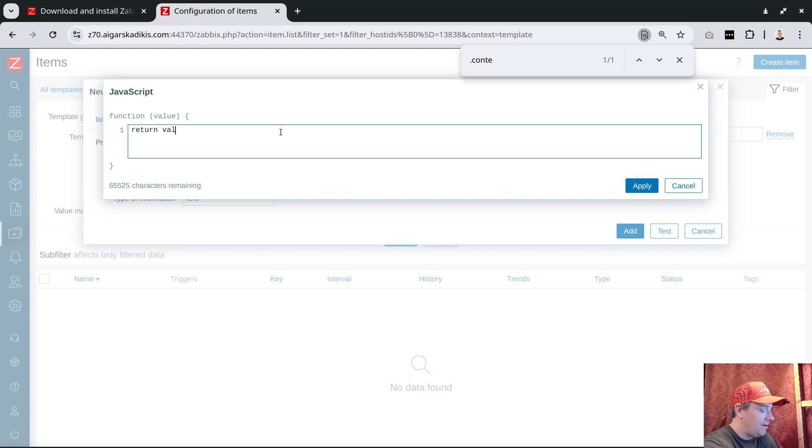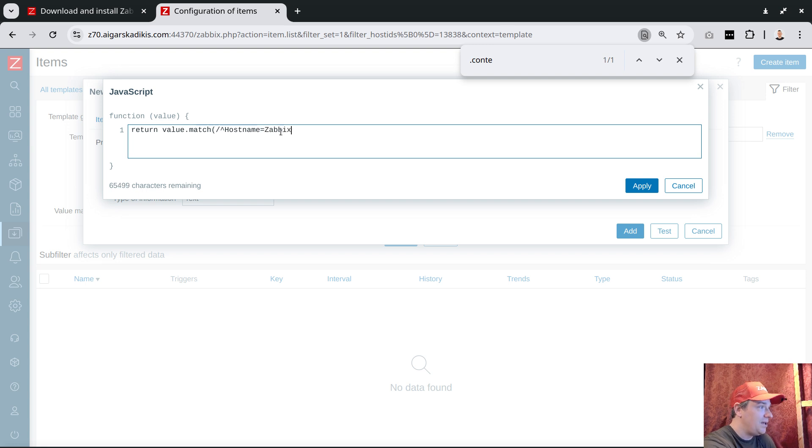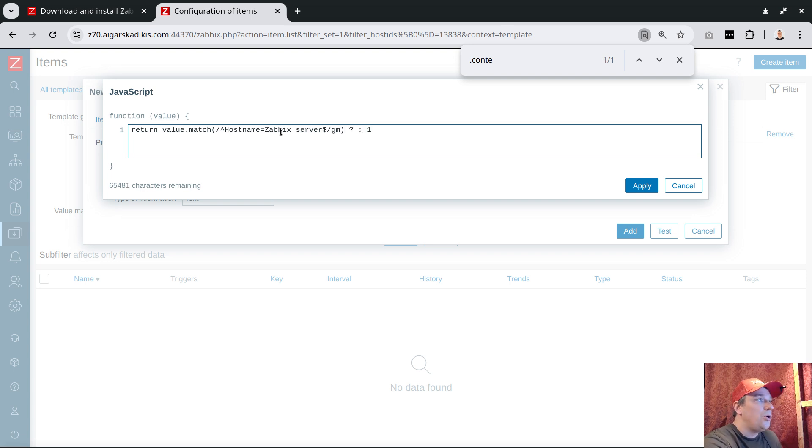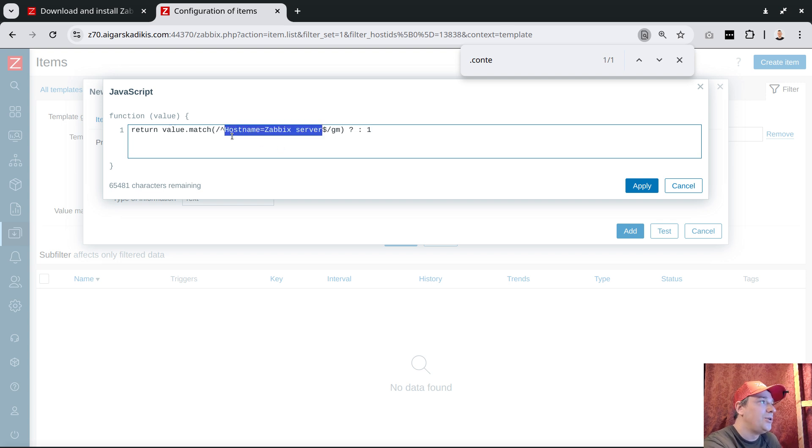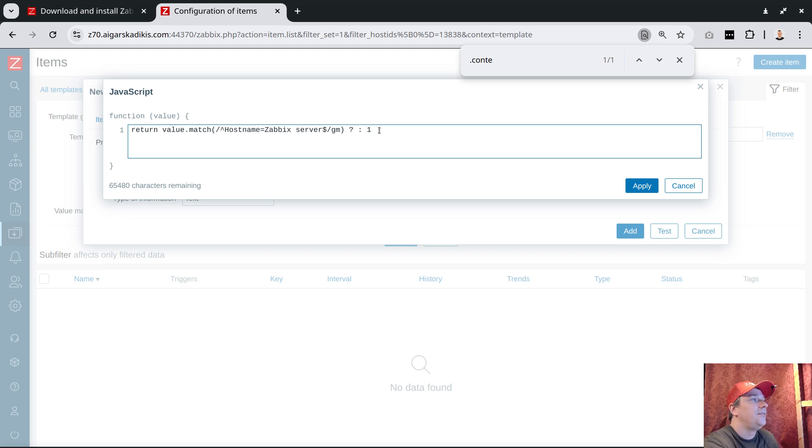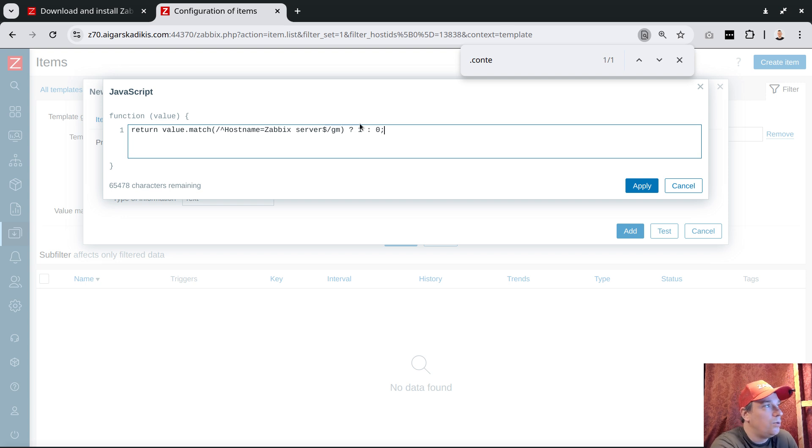There's a quite elegant trick - we can use JavaScript preprocessing to seek for a line which starts with something. Let's return a value that matches. In the regex we can search for a line 'hostname equals Zabbix server'. The dollar sign means end of line, global match. Return one if we find this line that really starts with hostname - not if it's in the middle. If it's an active line, it will report number one if it finds it, number zero if it doesn't.